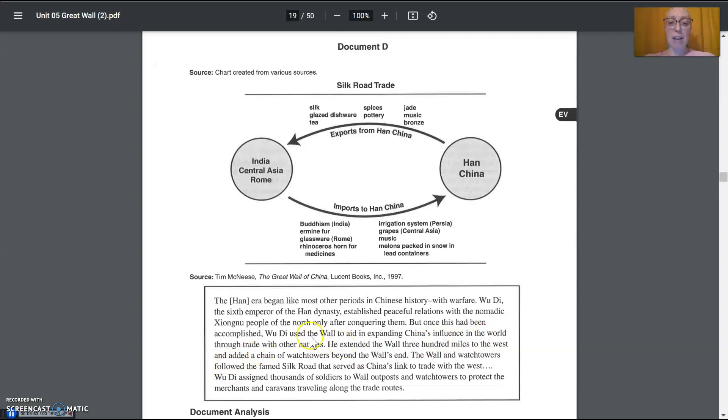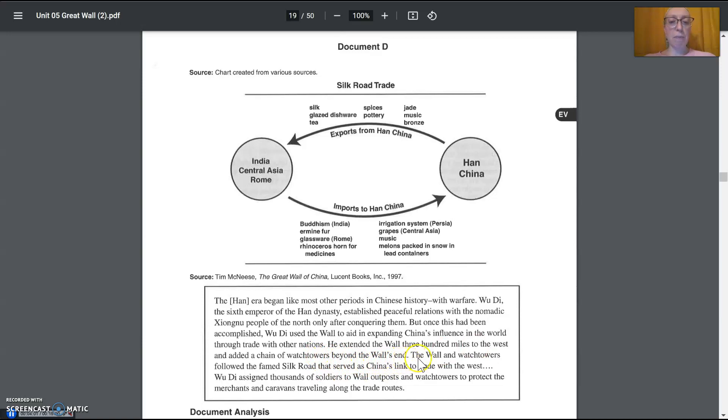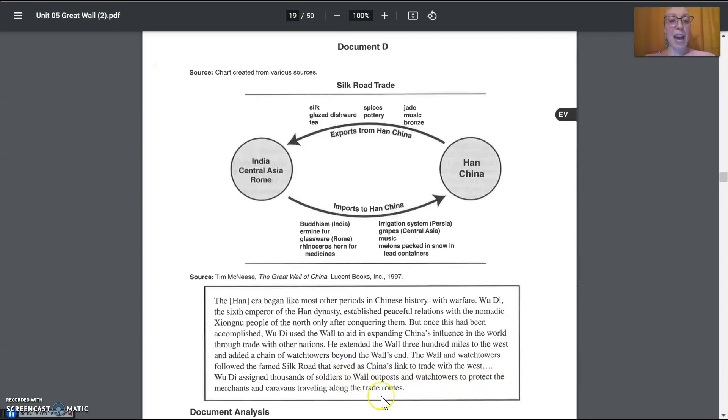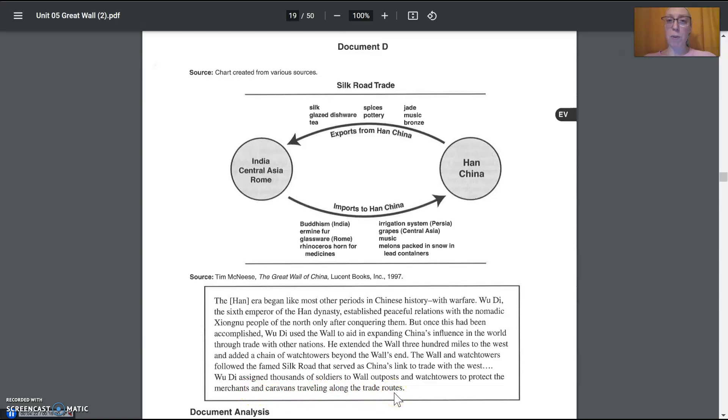He, Wu Di, extended the wall 300 miles to the west and added a chain of watchtowers beyond the wall's end. The wall and watchtowers followed the famed Silk Road that served as China's link to trade with the west. Wu Di assigned thousands of soldiers to the wall outposts and watchtowers to protect the merchants and caravans traveling along the trade routes. So we have a new purpose for the wall.